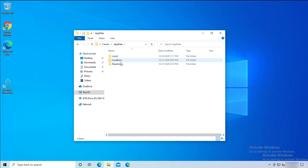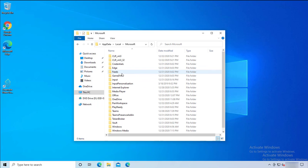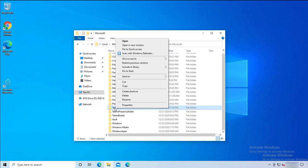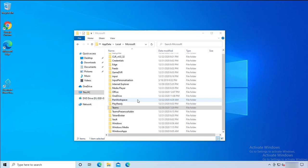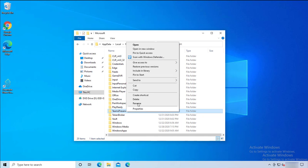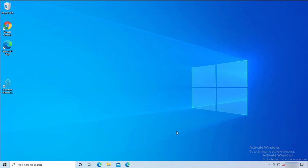Click on AppData, click on Local, then click on Microsoft. You should see a Teams folder here. Right-click on it and click Delete — Teams is gone. There may be another related folder here as well; right-click and delete that too.